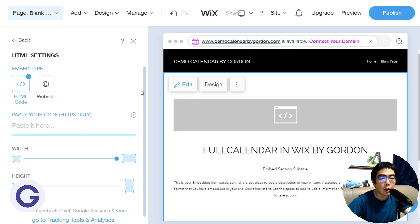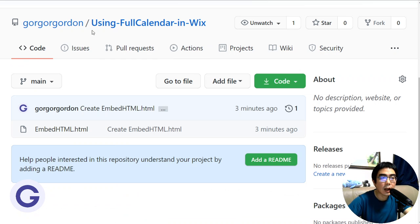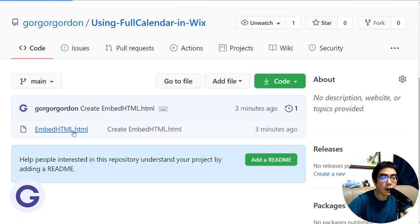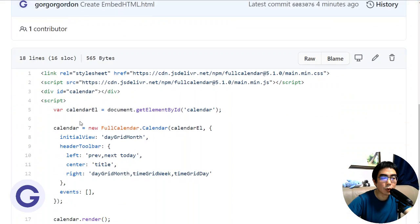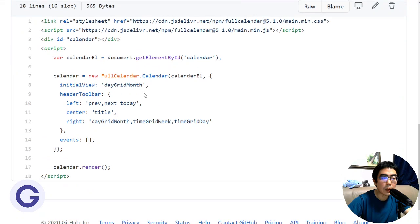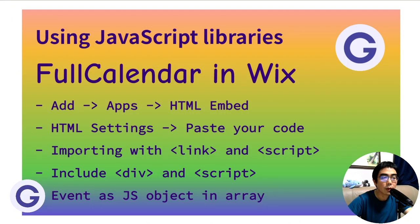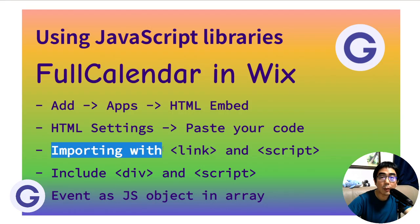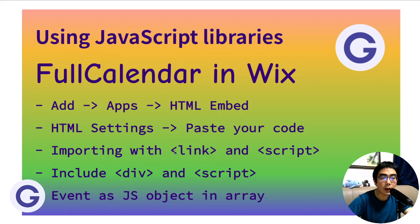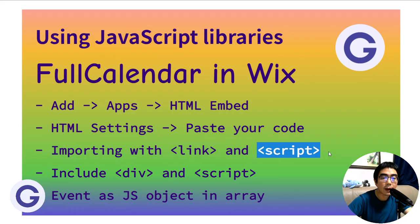I have put the code in a GitHub repository which I just created. If you click into it you can see the script we need to paste. First of all, we need to import the library resources using a link tag and a script tag.